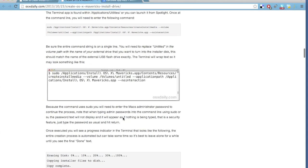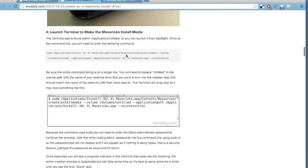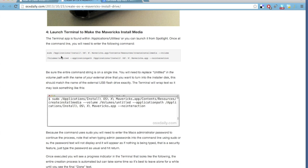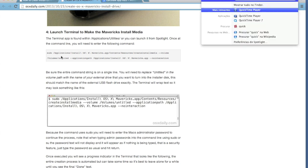And then there is a command, according to this tutorial which I will be posting in the description, there is a command that you have to run in the terminal to build your bootable USB flash drive.